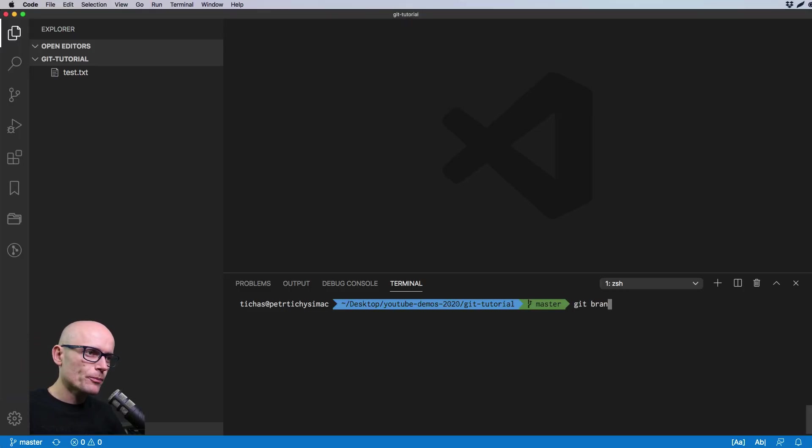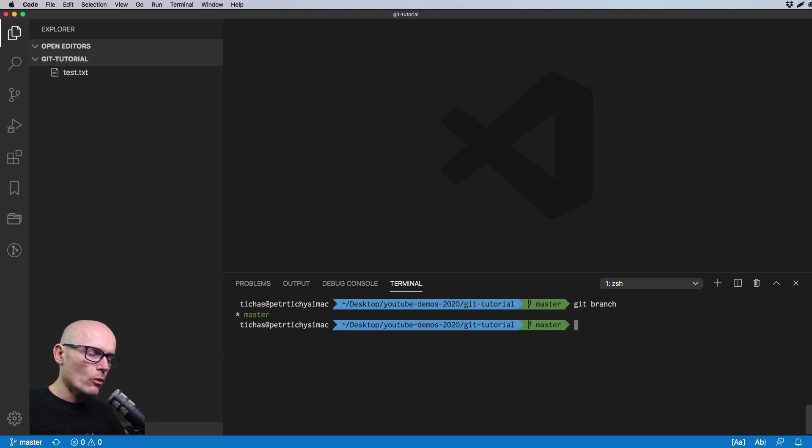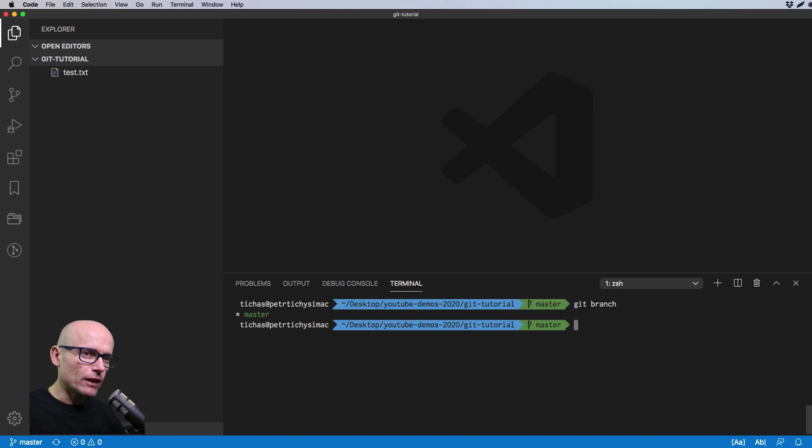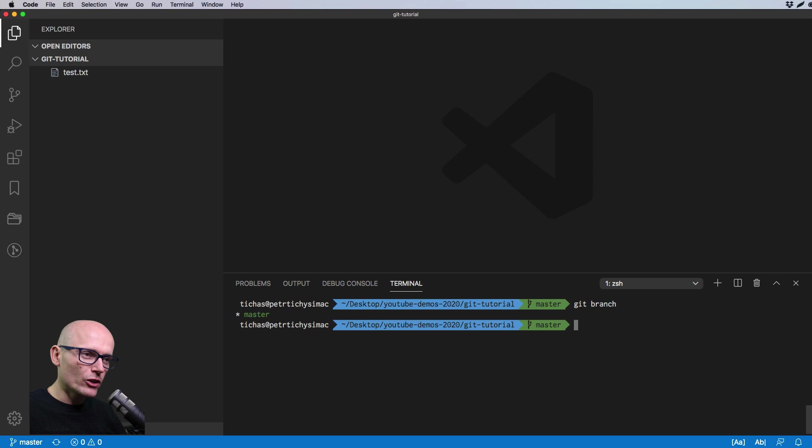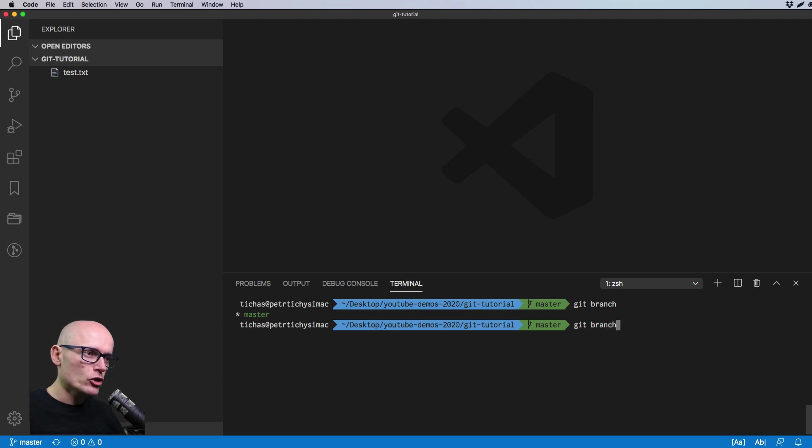By typing git branch we can see which branches we have currently available. We have only the master and the asterisk means that we are currently on master, so we have master checked out. To create a new branch we'll type in git branch and the name of it.